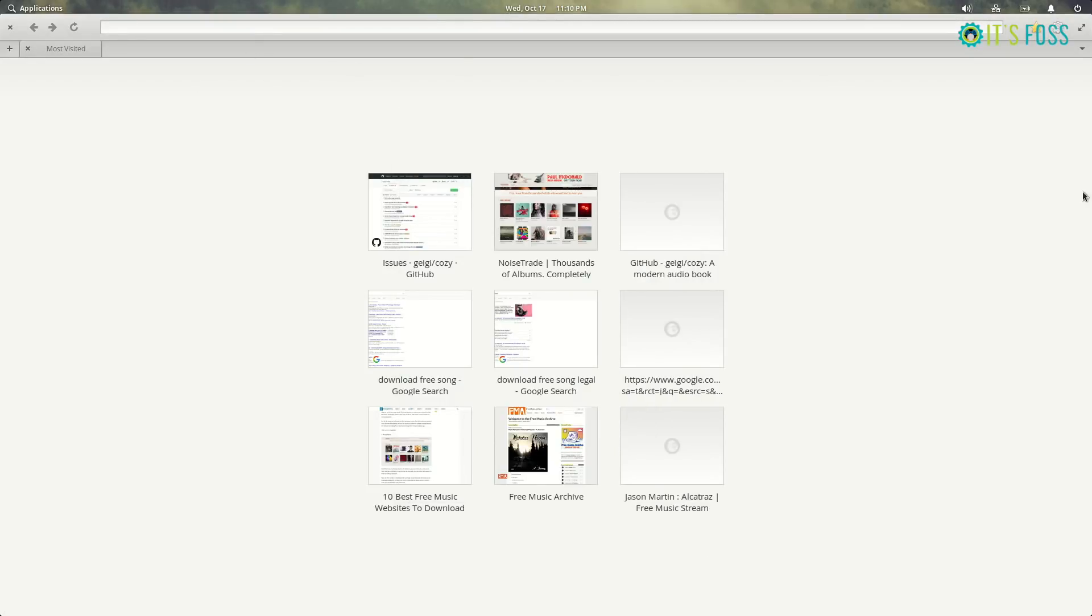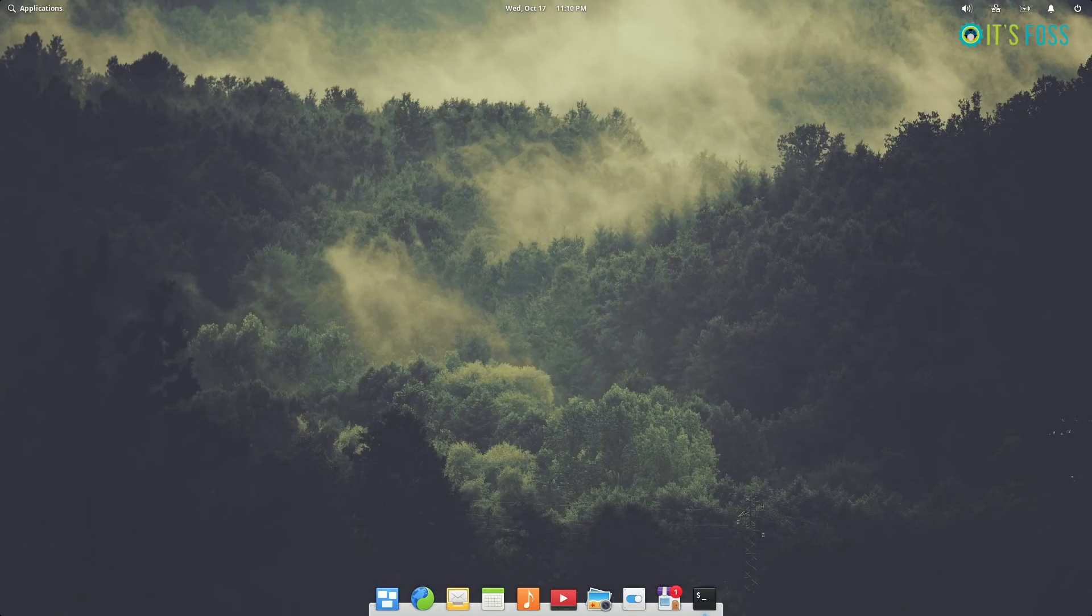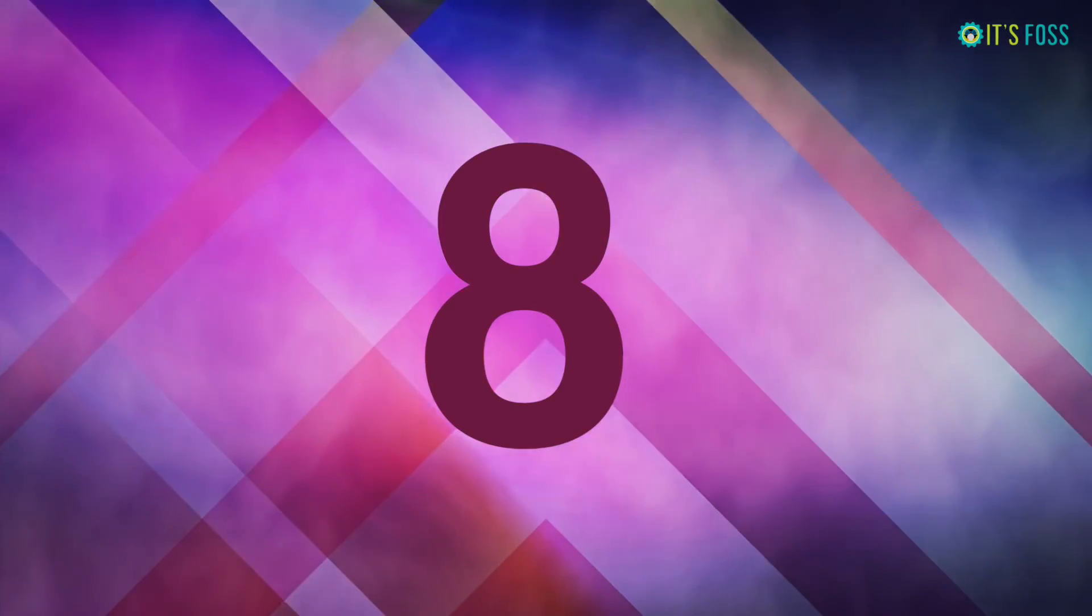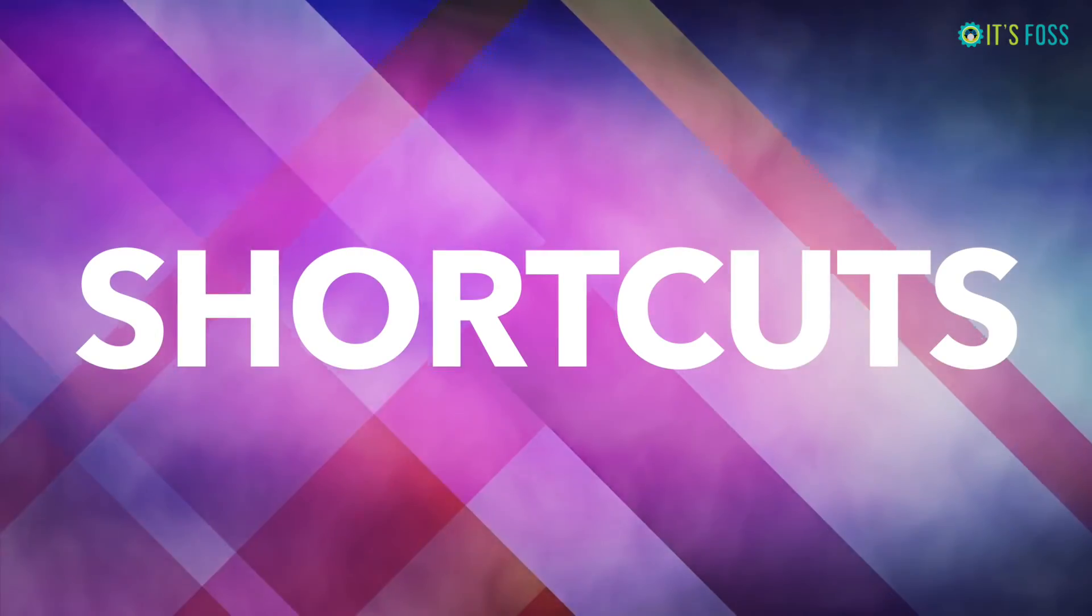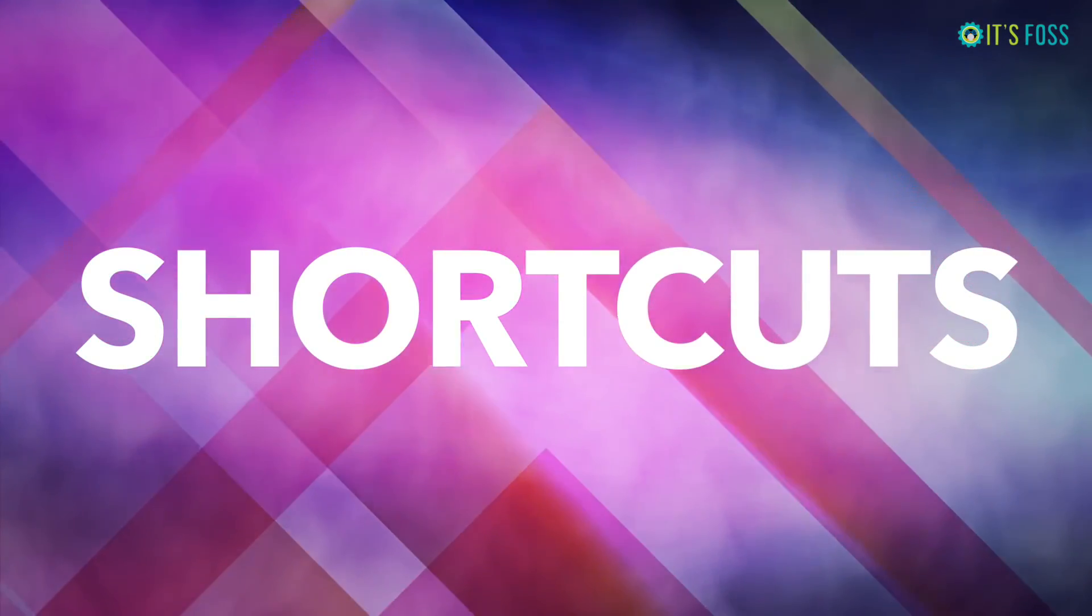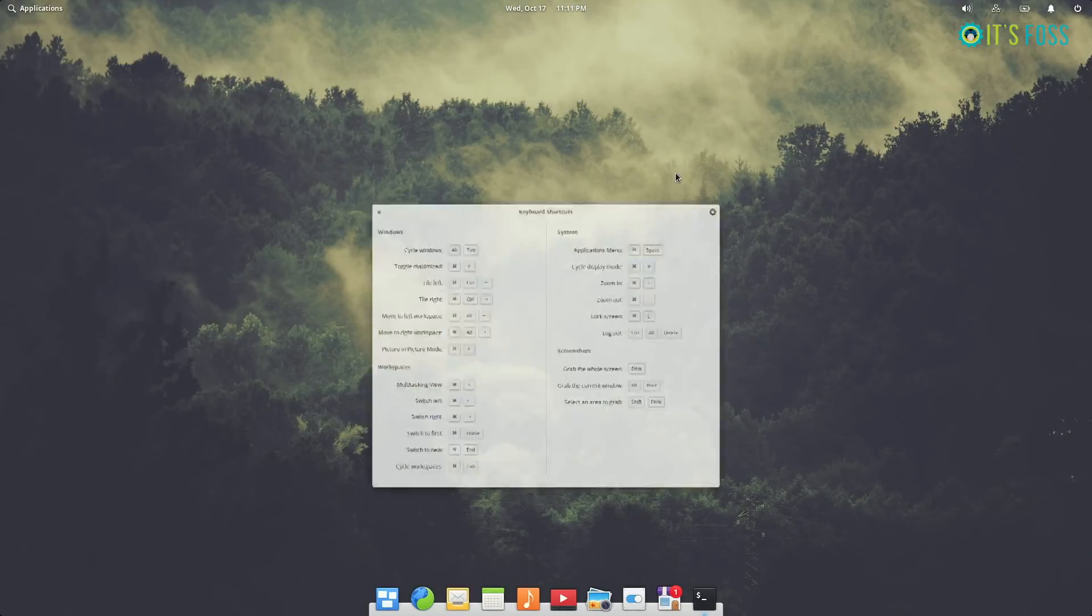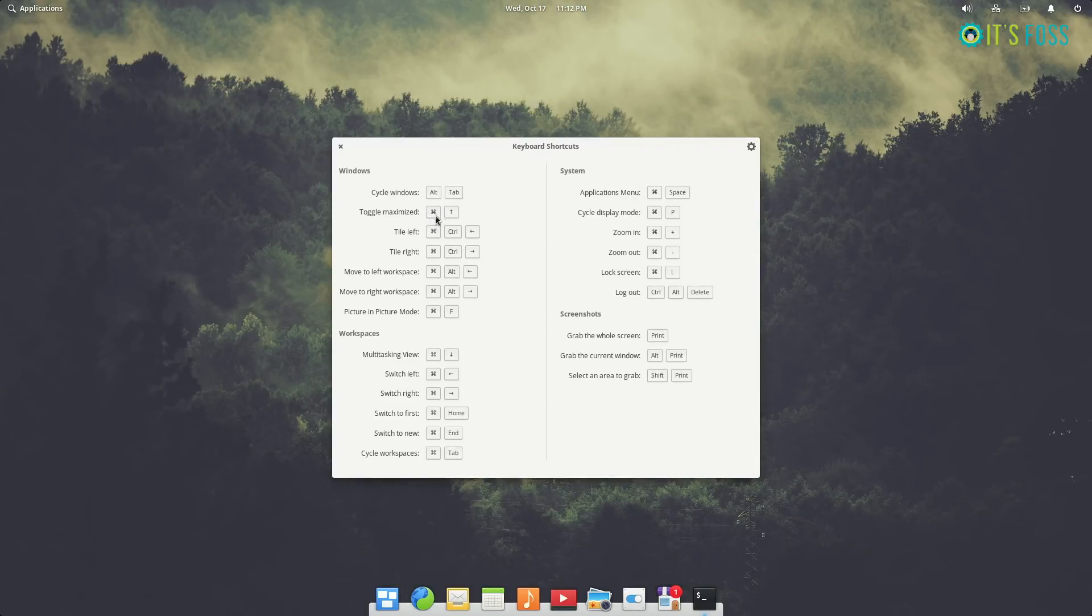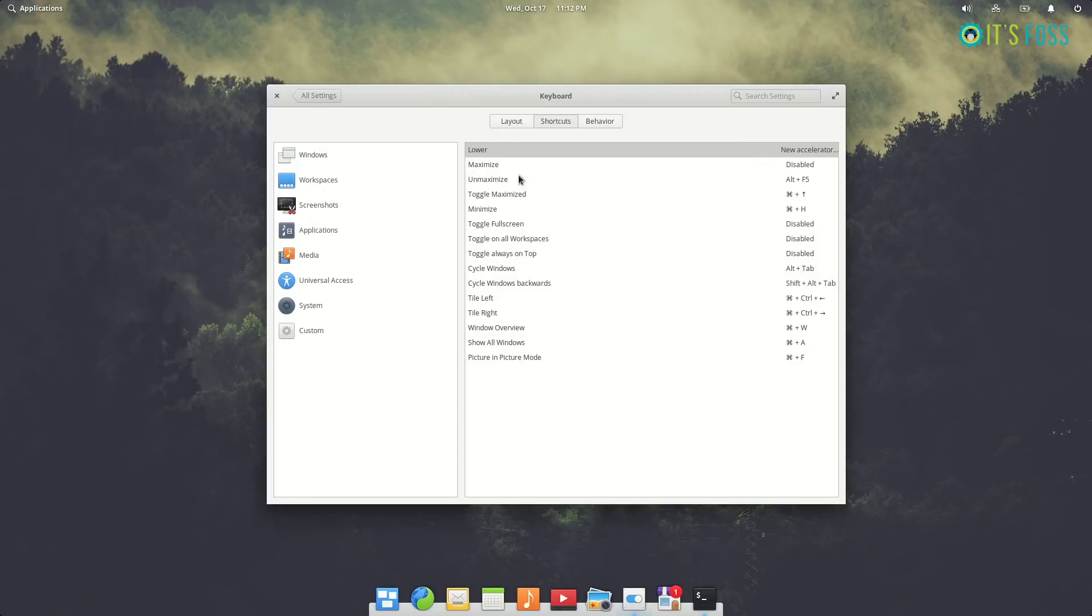This is perhaps not a surprise to Elementary OS users that Elementary OS takes inspiration from macOS, and this is why the keyboard shortcuts have been kind of inspired from macOS. You can see the symbol for the super key is the Mac key symbol.